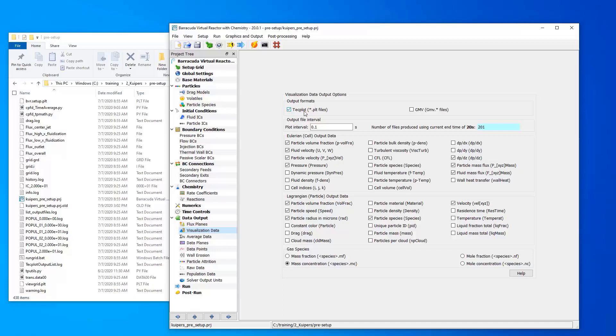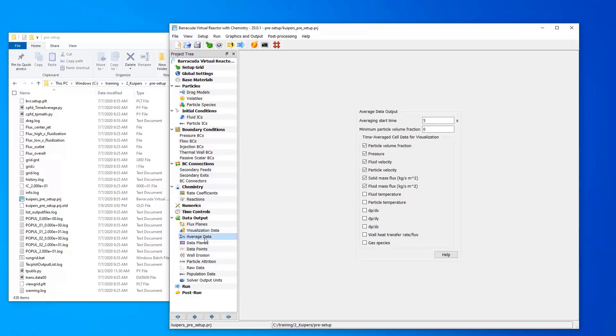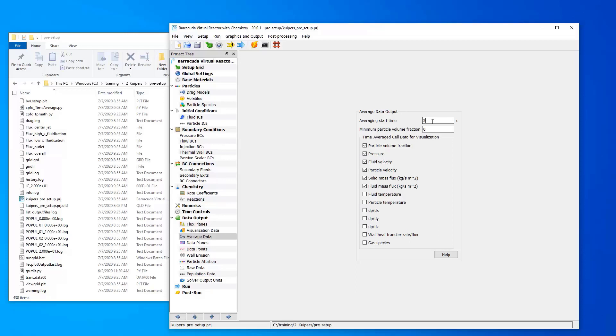For today's task, one thing to note is that Barracuda has a feature for calculating time average data. But the way this feature works is it's a cumulative time average from the averaging start time, which in this case is five seconds, to the end of your simulation. In some cases, it's useful to calculate a time average from a custom start time to a custom end time, depending on what you want to look at in your data.